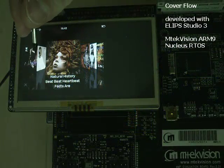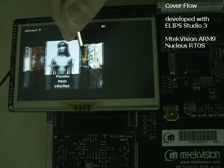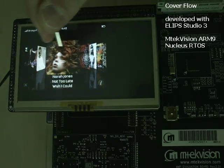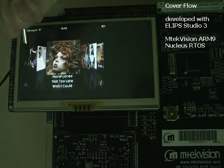We even went further and developed the iPhone's CoverFlow user interface. Enjoy!